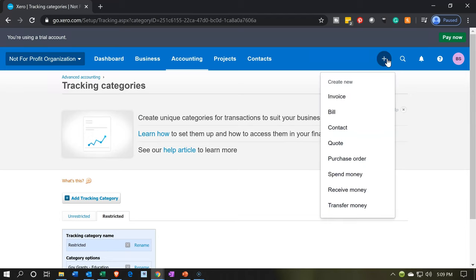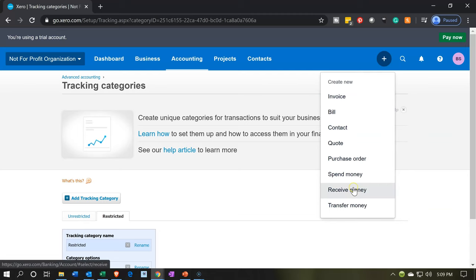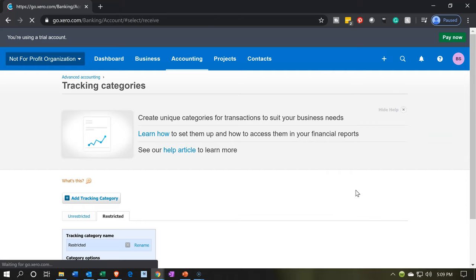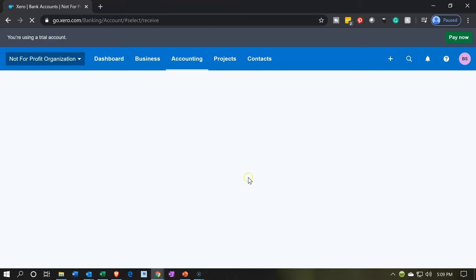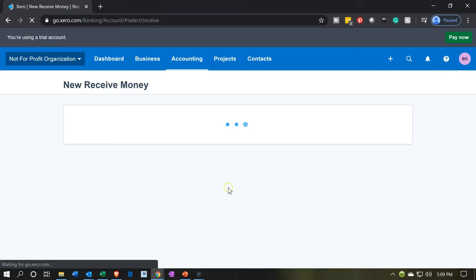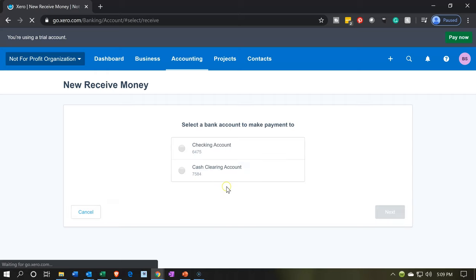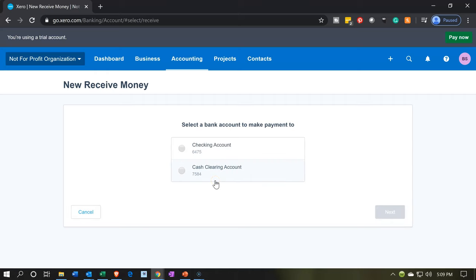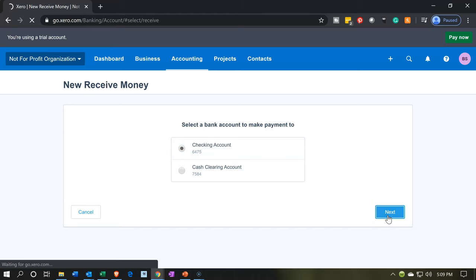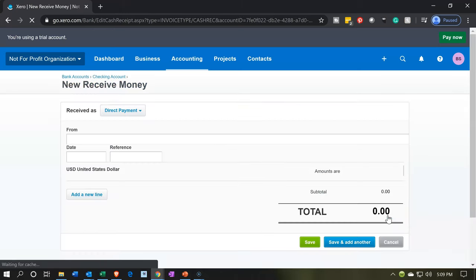Now we have another category we can use for our transaction. Let's go back up to the plus button and go down to receive money. So money is coming in. We're going to go into receive money and put it from the checking account. If you have multiple types of things you want to combine together, you might put it into the clearing account and then deposit it in a group if you need to. But I'm just going to put this directly into the checking account and say next.